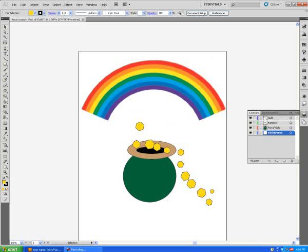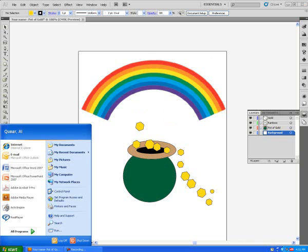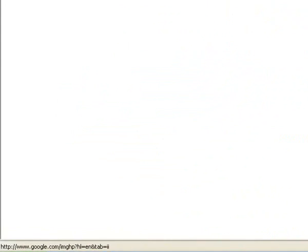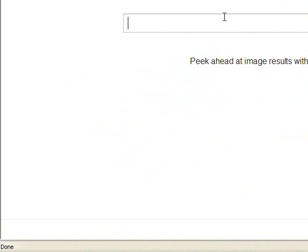The first thing that I did was I went into the Internet. In the Internet, I went to images and I chose clouds.